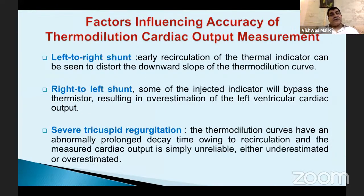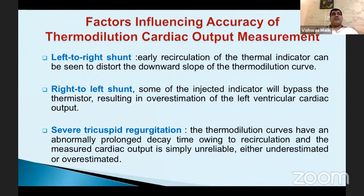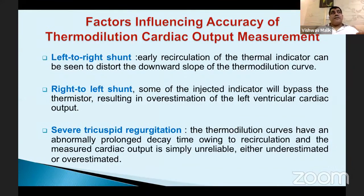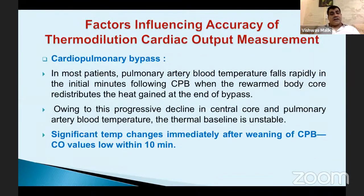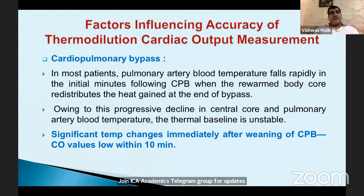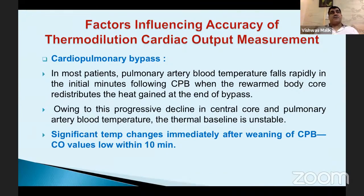Factors that influence accuracy of thermodilution cardiac output measurement include intracardiac shunts and tricuspid regurgitation — recirculation in tricuspid regurgitation can either underestimate or overestimate. In right-to-left or left-to-right shunts, we are measuring right-sided cardiac output and implying left-sided cardiac output, so we are likely to overestimate. During cardiopulmonary bypass, rapid temperature shifts after weaning mean values may not be accurate for approximately 10-15 minutes until a steady hemodynamic state is achieved.